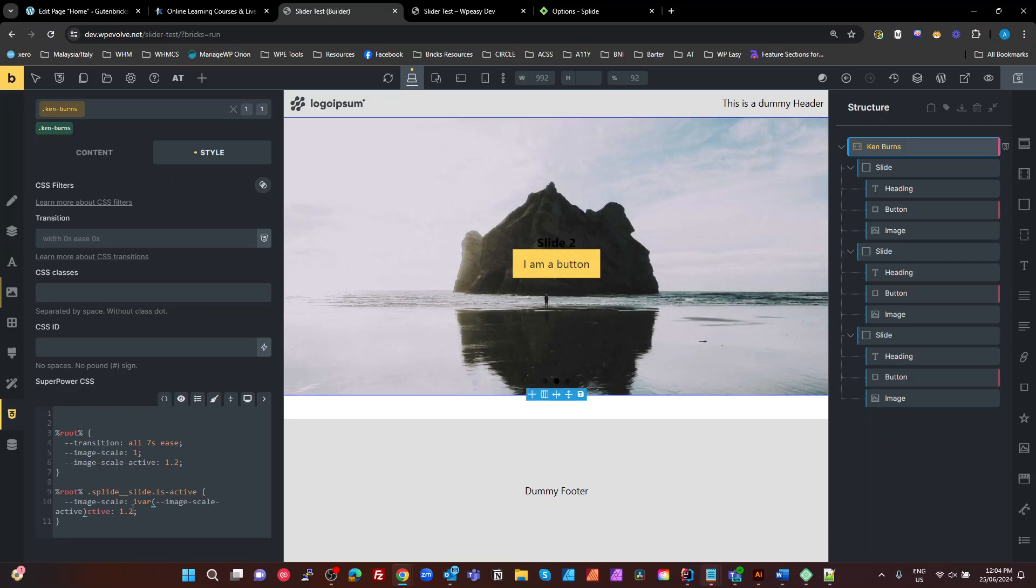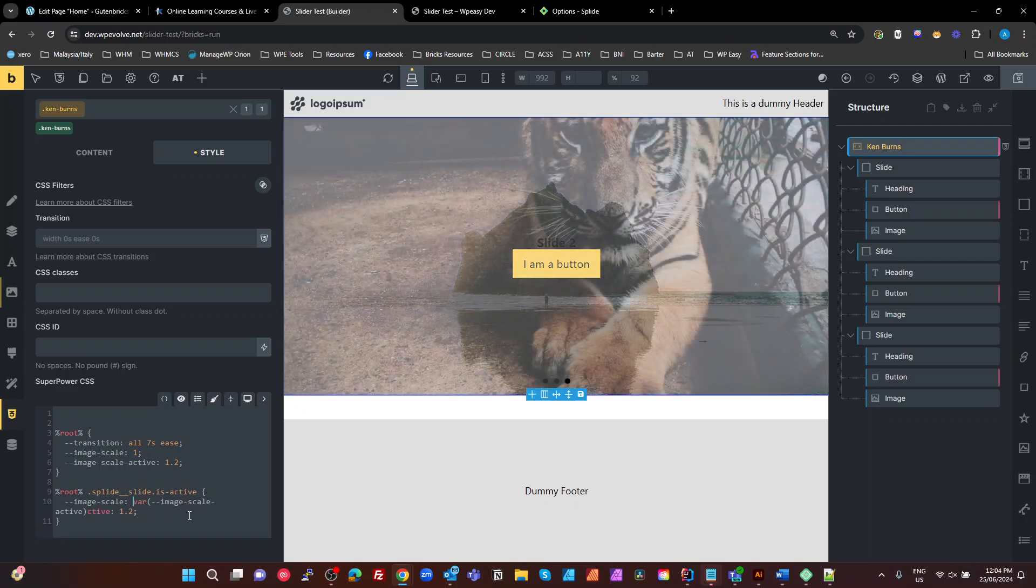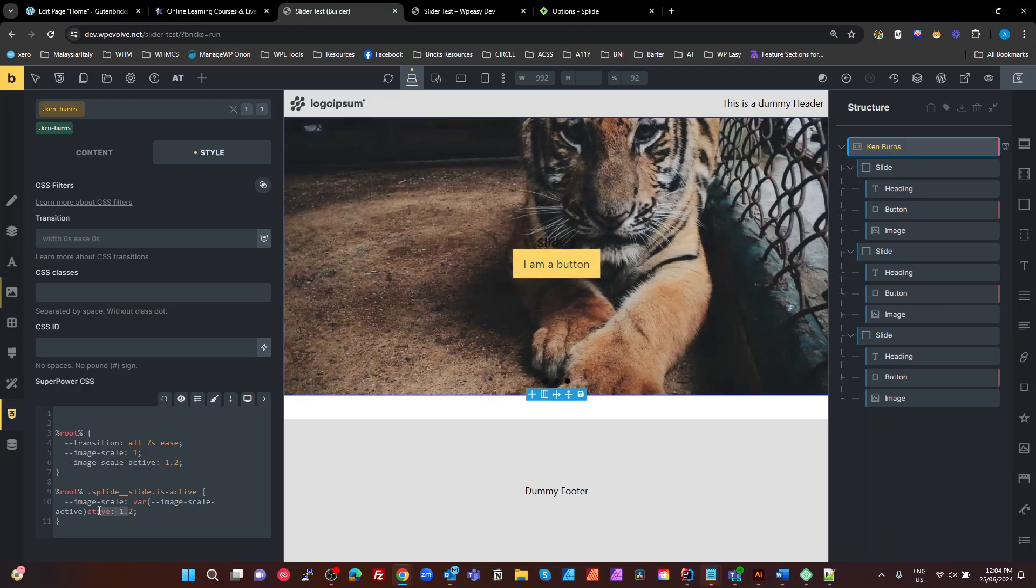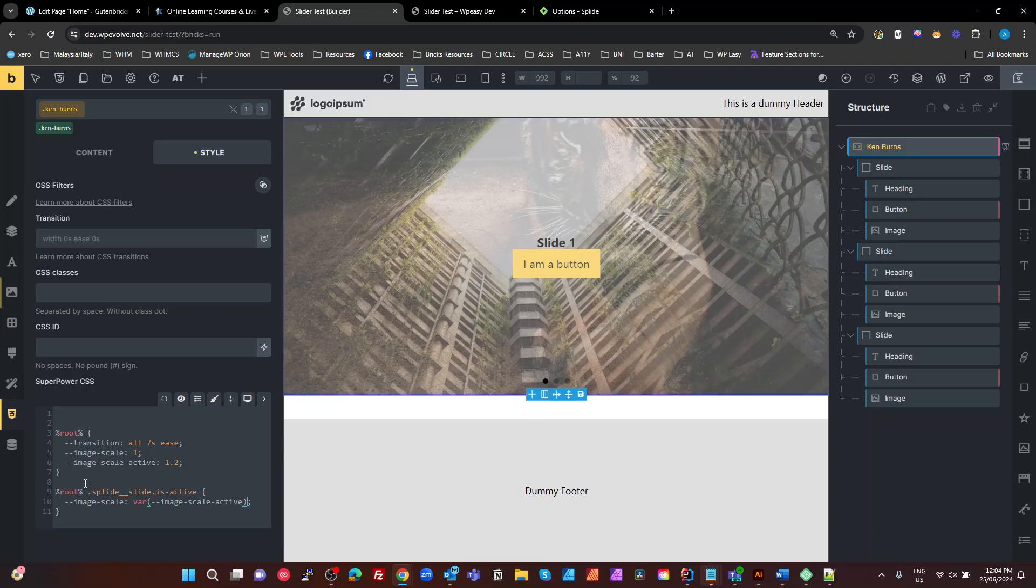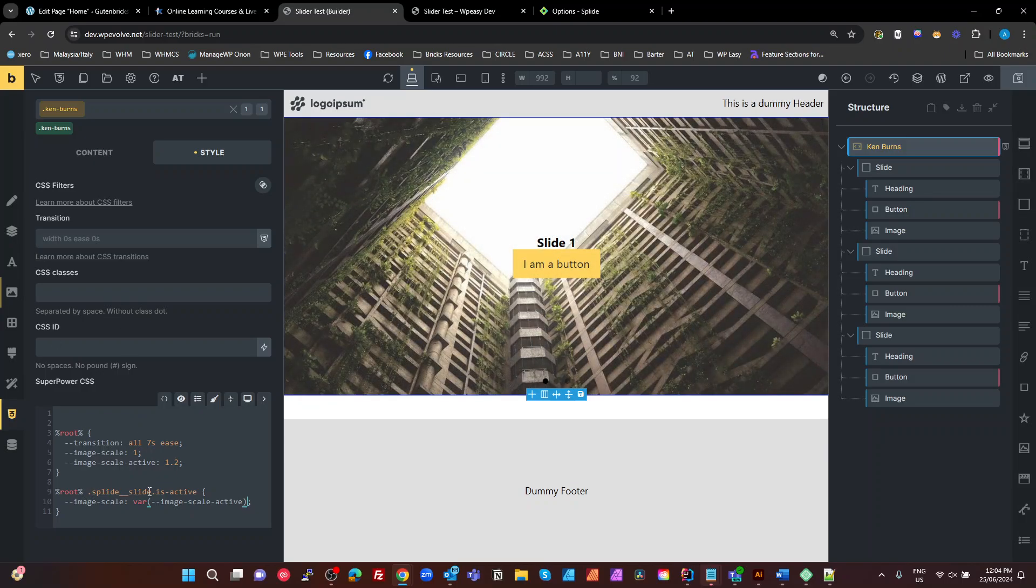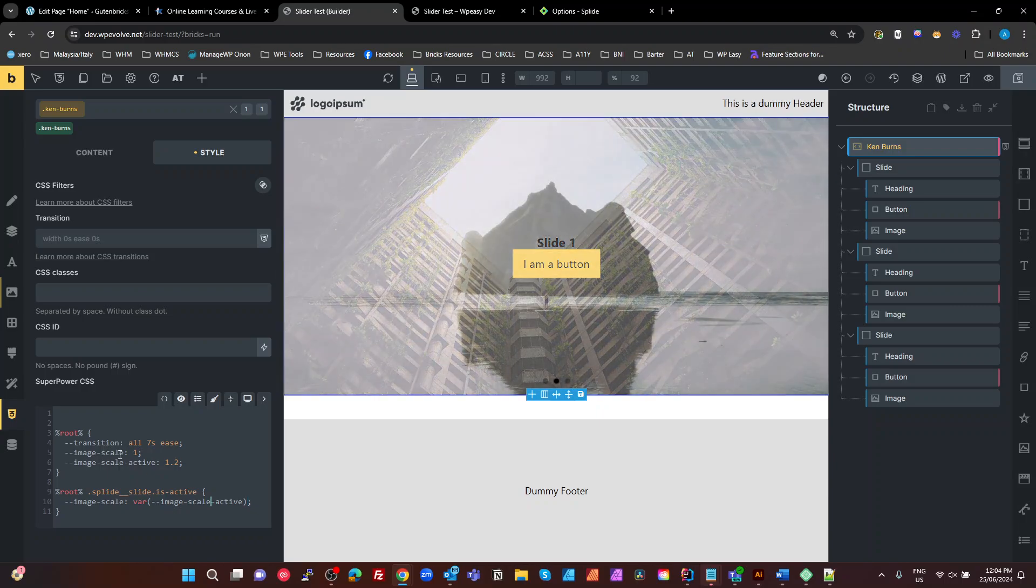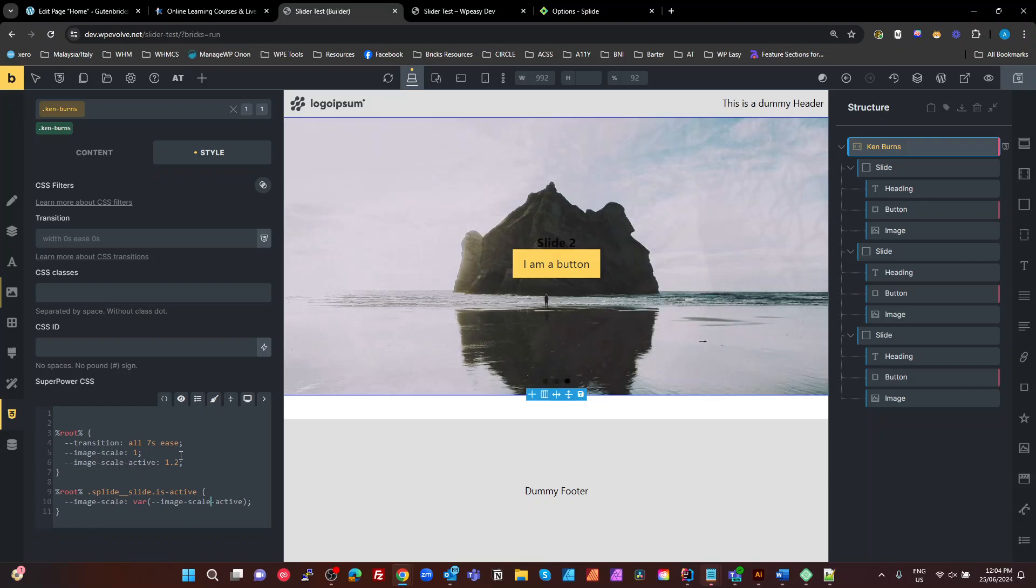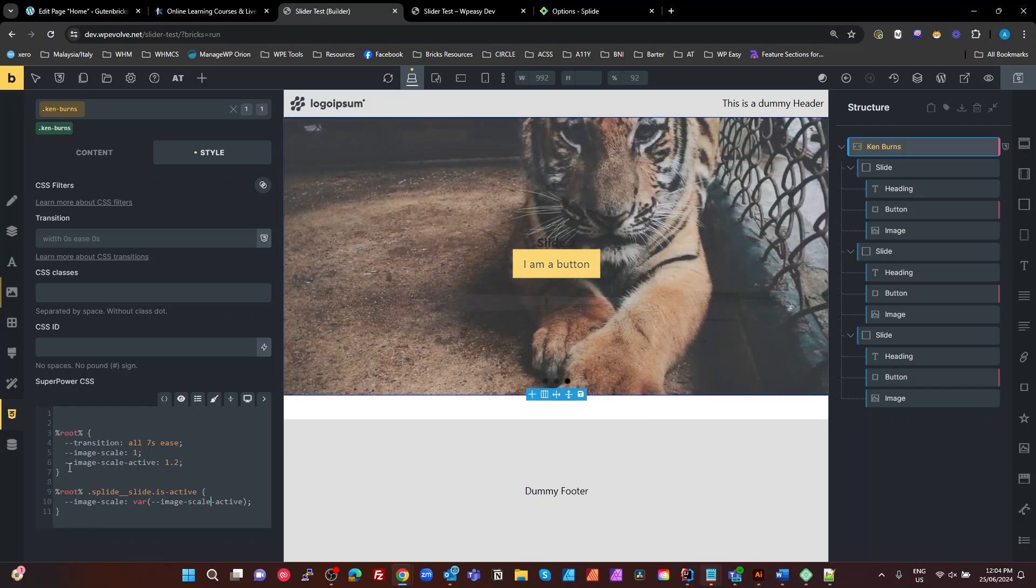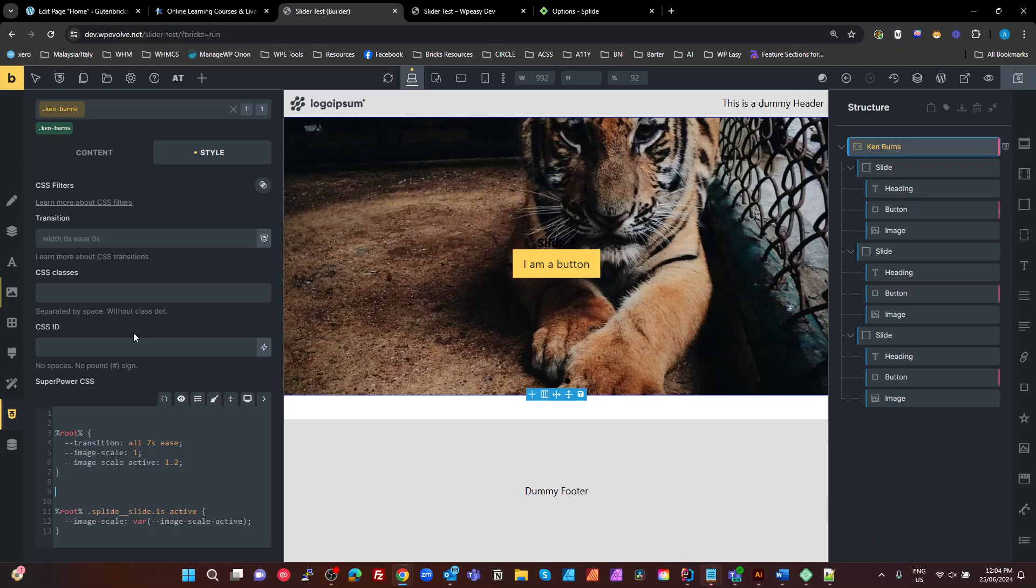So what we're saying is that when our Ken Burns has a splied slide that is active, we want to set our image scale to the active state. By doing this, we just change variables up here, not look for them in the CSS, but we just change everything in this one declaration at the top here. So let's make that actually work.